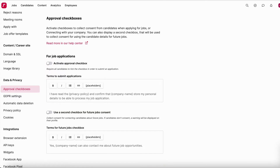However, if you'd like to add another layer where the candidate needs to tick a box to explicitly give consent, you can do that. You have one for job applications — you can enter whatever text you want here, but we have a default text so if you want to use that you don't need to do anything.